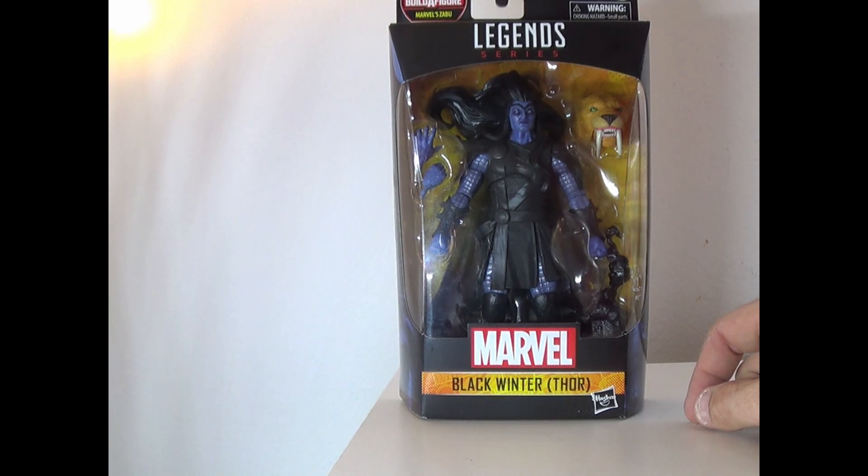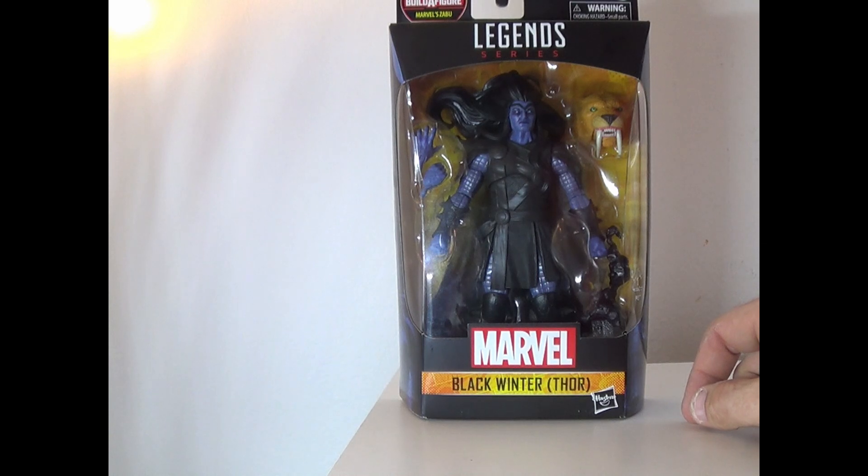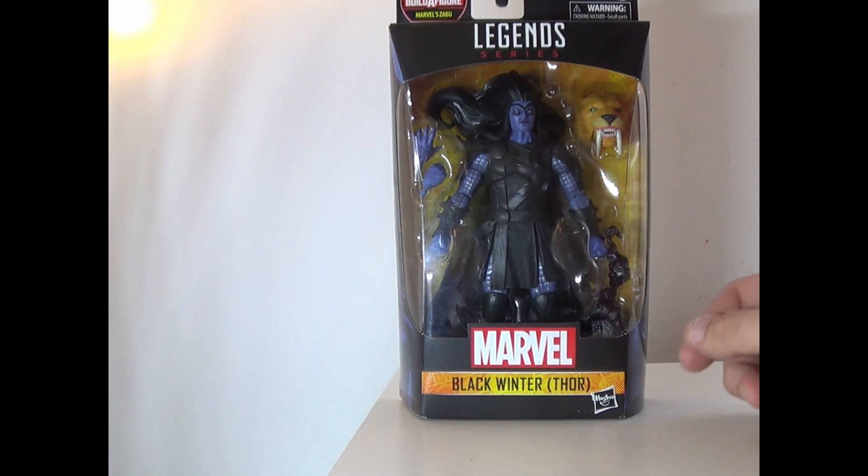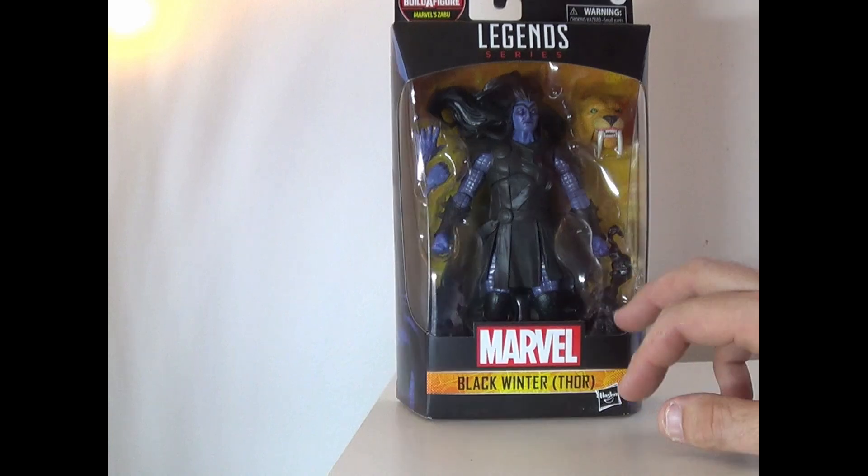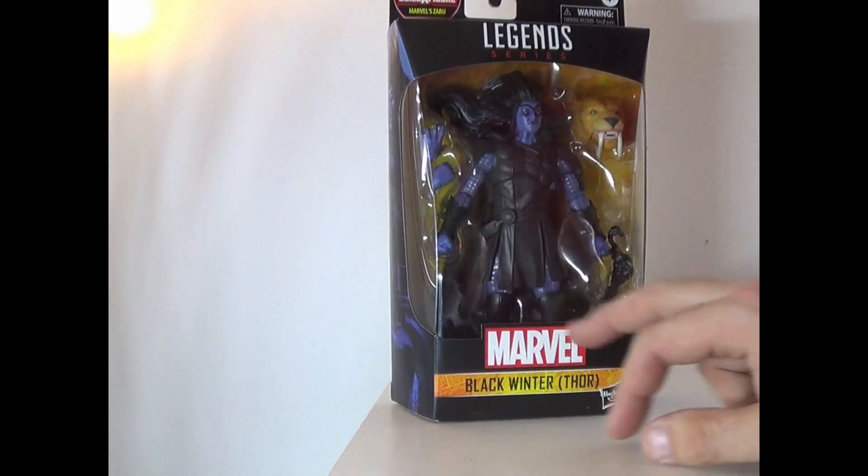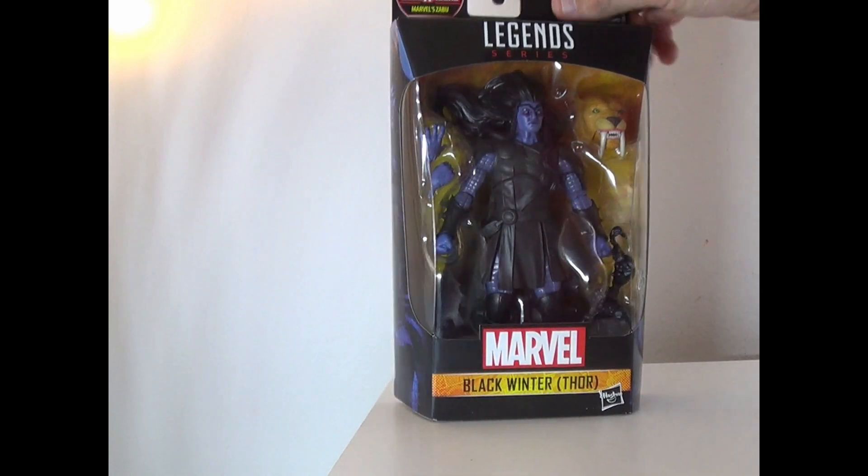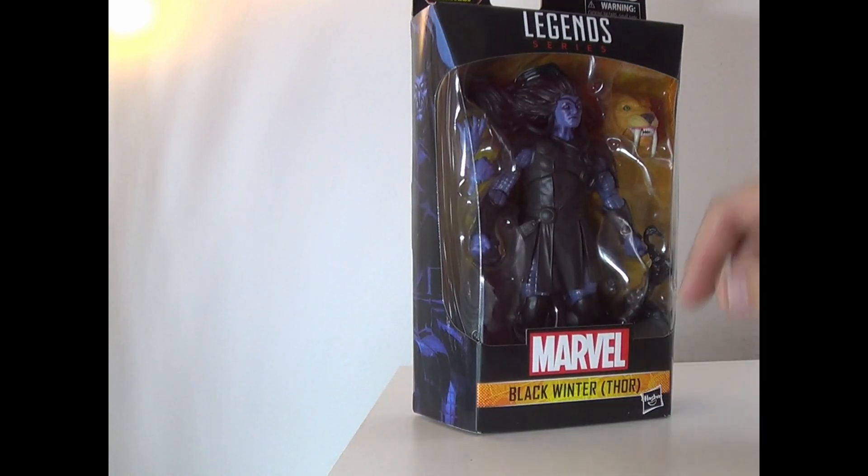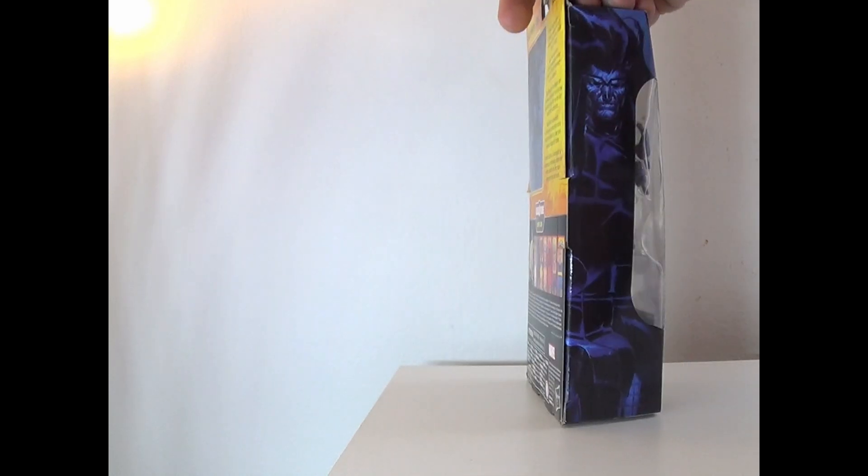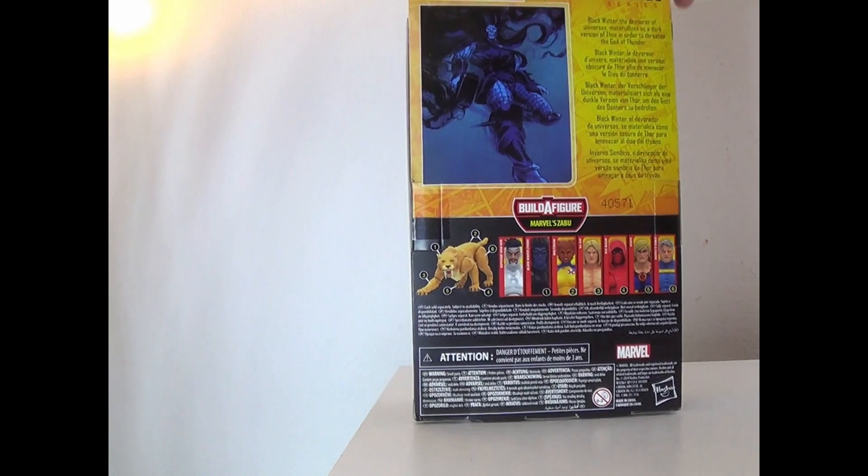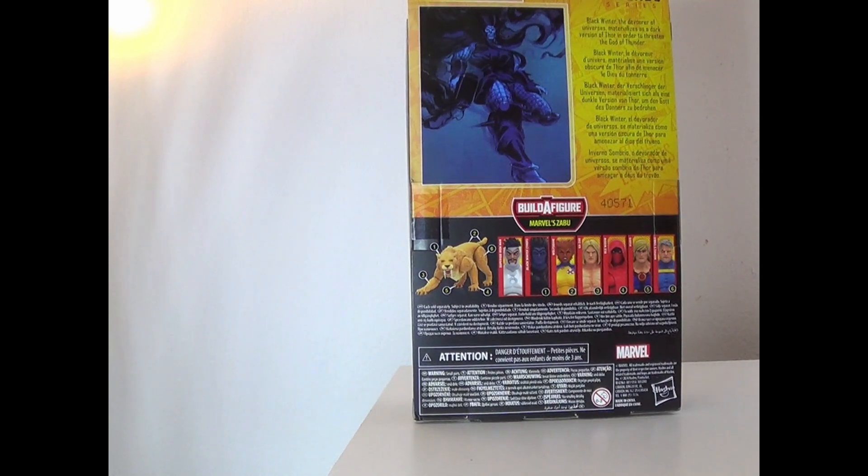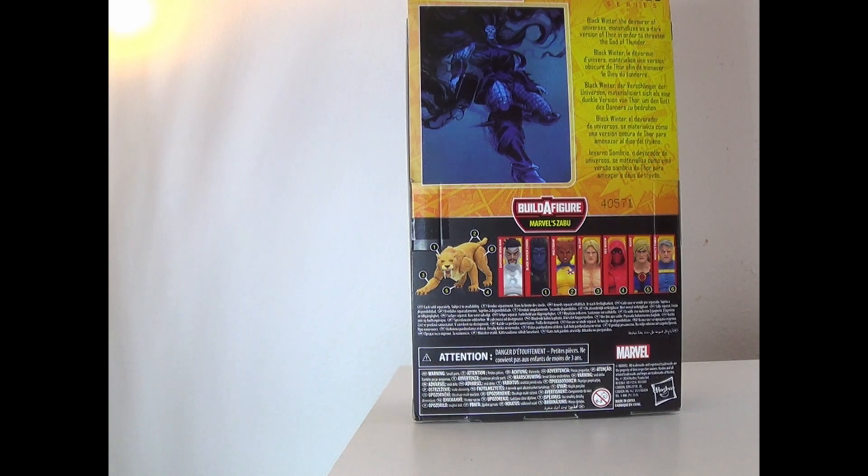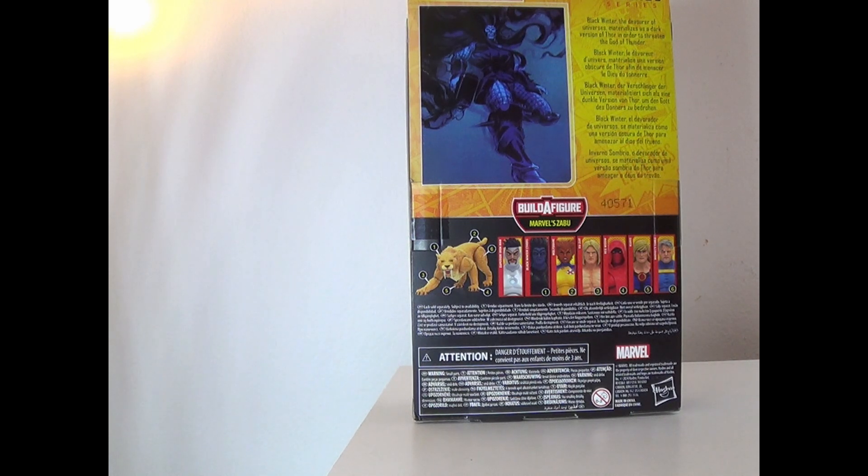This is from the Zambu Wave. I'm so happy to get back to Build-A-Figures. It feels like it's been forever. It comes with some hands and it looks like Thor's hammer because it's Black Winter Thor. There's the side art, same on that side. It says Black Winter, the devourer of universes, materializes as a dark version of Thor in order to threaten the God of Thunder.